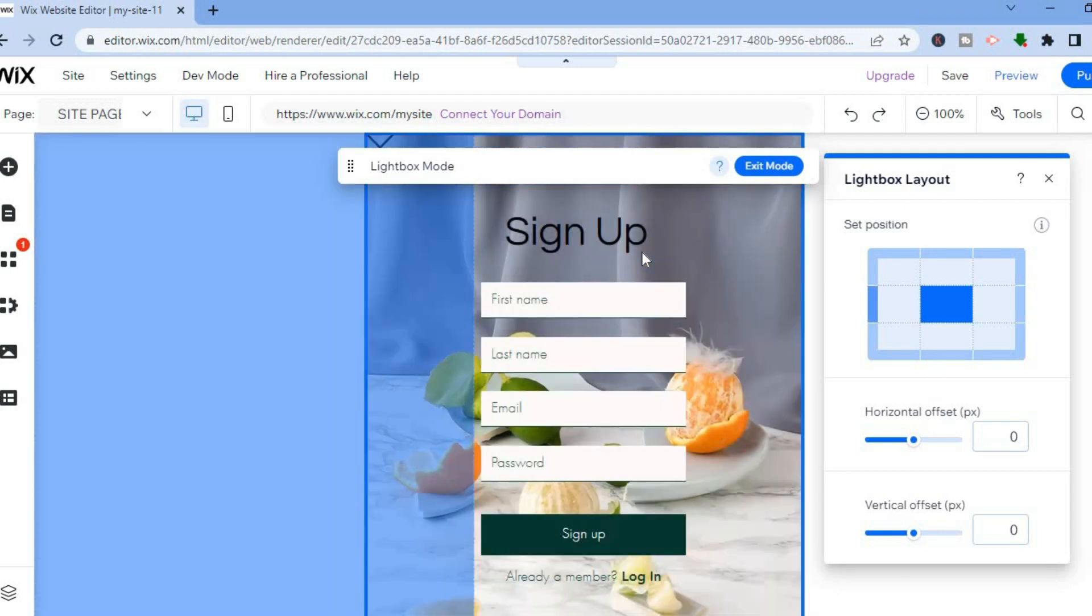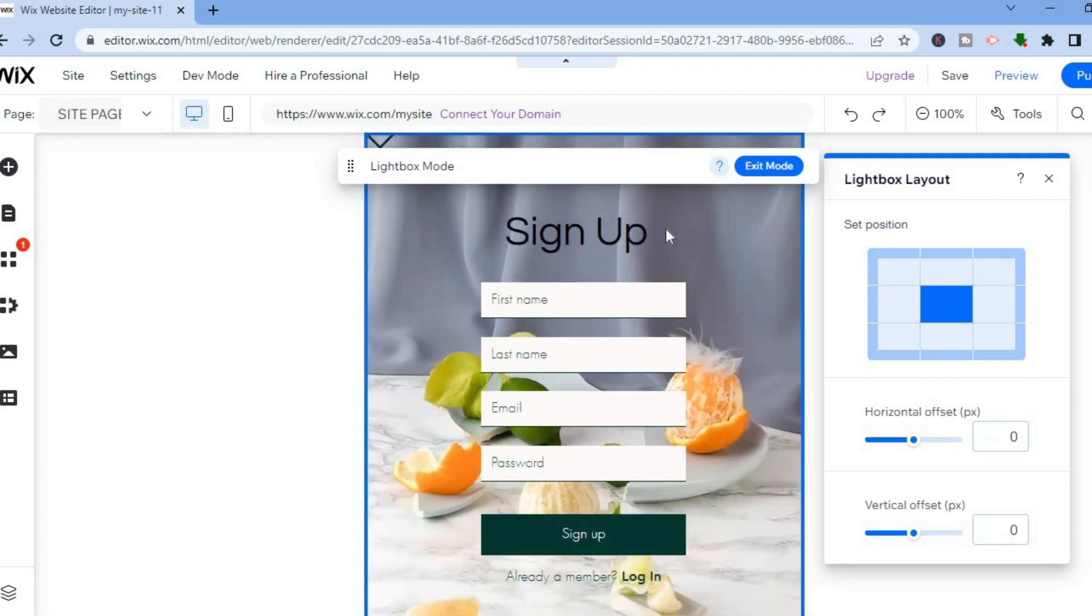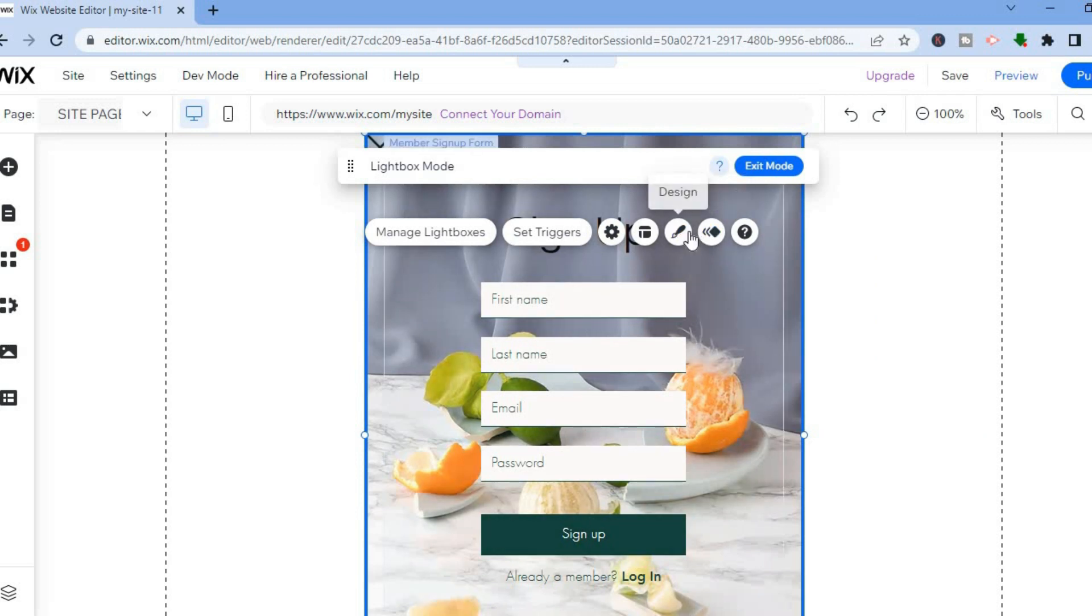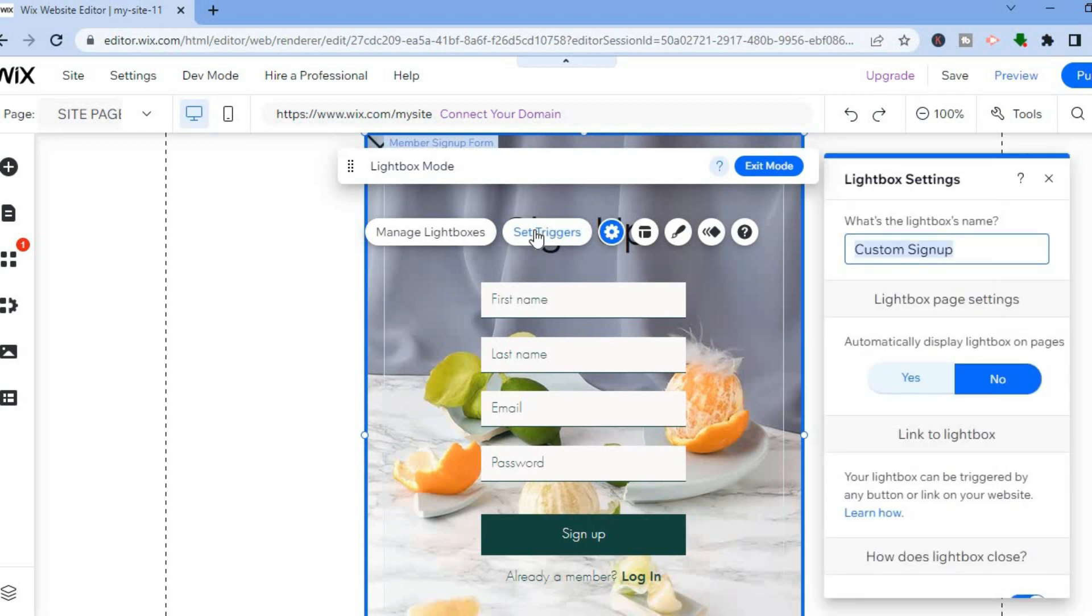Once you're finished editing, let me tap on the X right there. You can edit the design. We can also set triggers by simply tapping on set triggers.